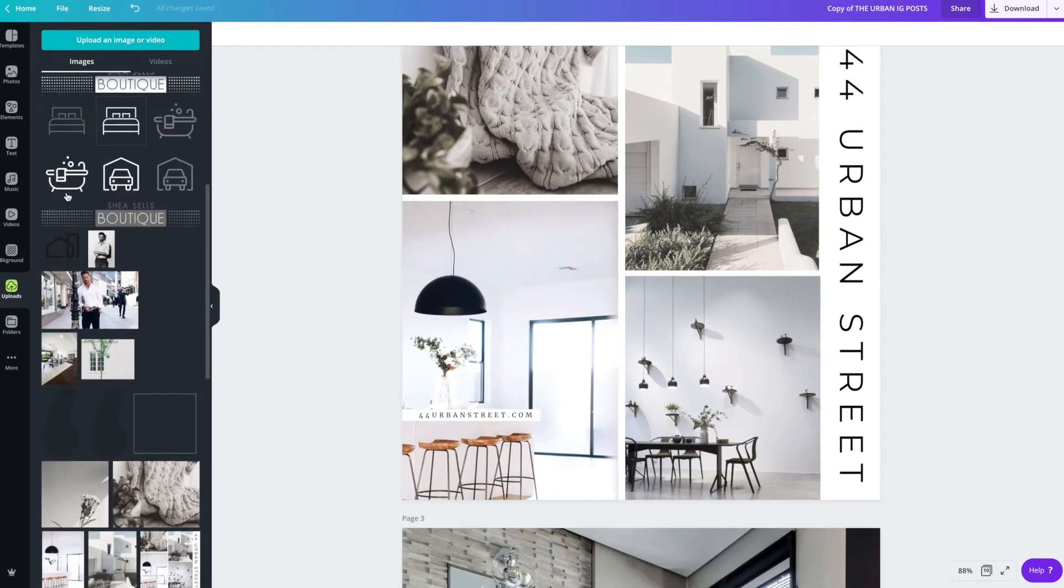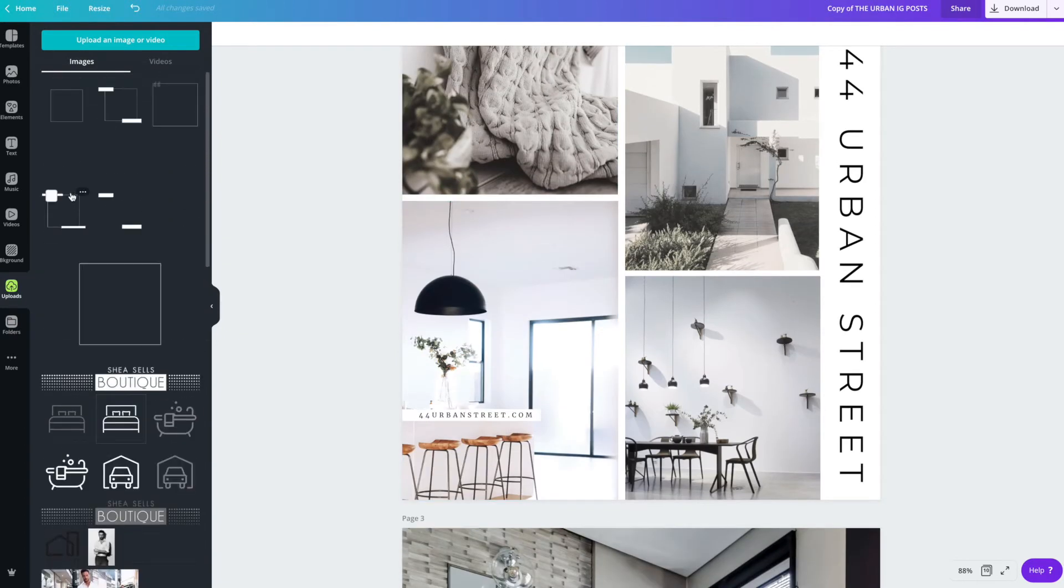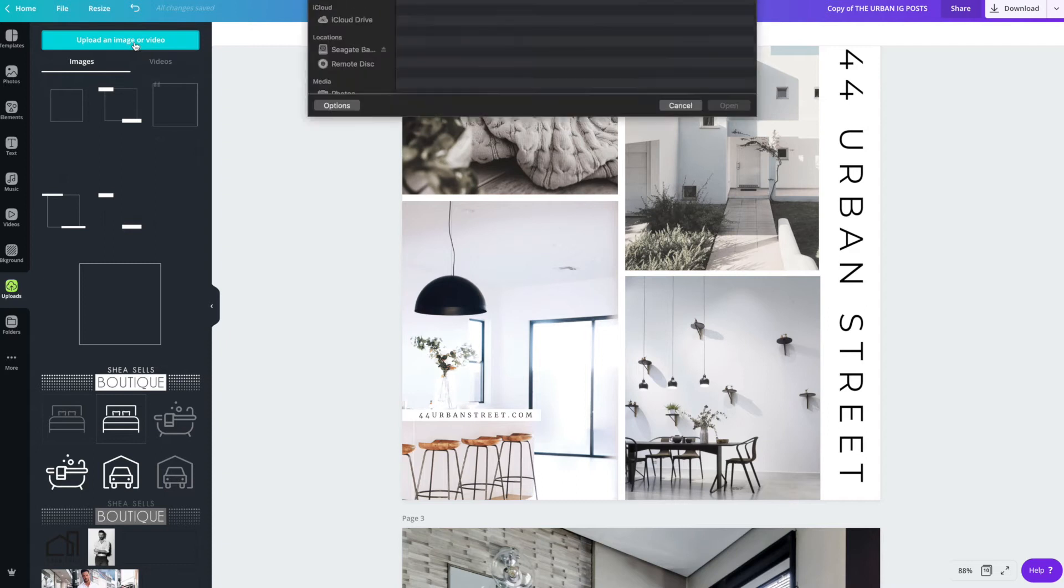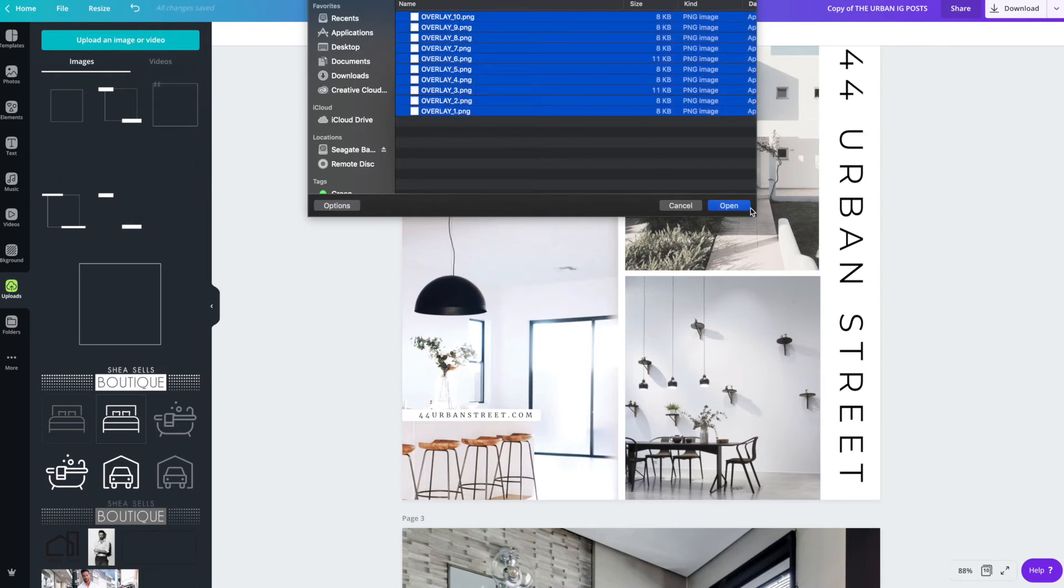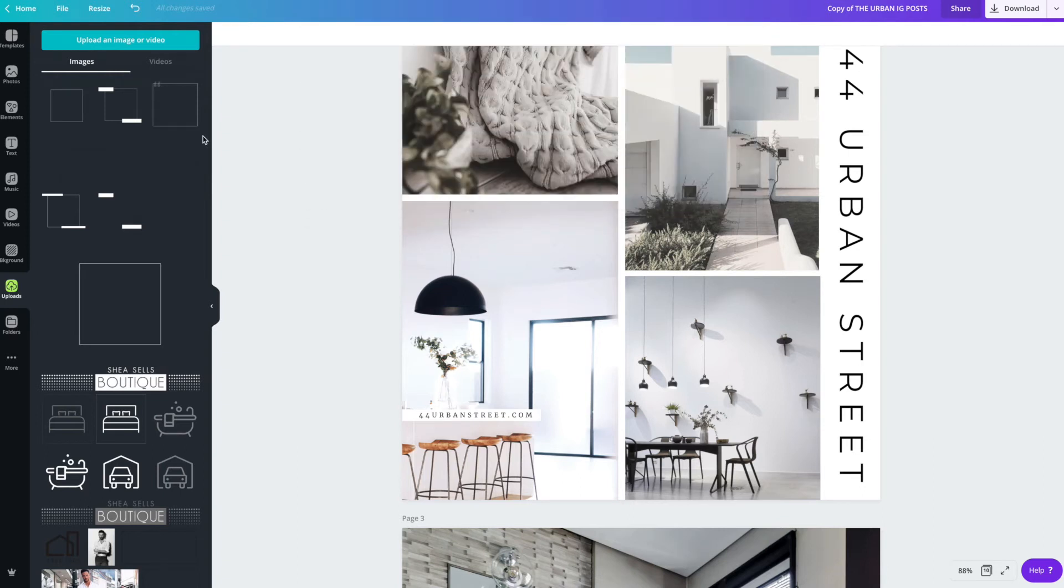Another thing to note are the overlays. So you have 10 overlays included with this template design. And you're going to access those by going to upload an image or video, the overlays photo that came with the file. And you have 10 overlays. You can select them all and open. And they'll all upload into your Canva account.